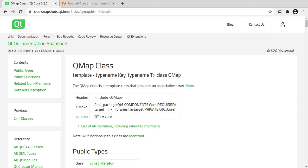Hey everybody, it's Brian, and in this episode we're going to talk about the QMap class. This is a confusing class for many reasons, but basically the big confusion is it's a templated class that takes two different types — a key and a value. It forms what's called an associative array using a key-value pair.